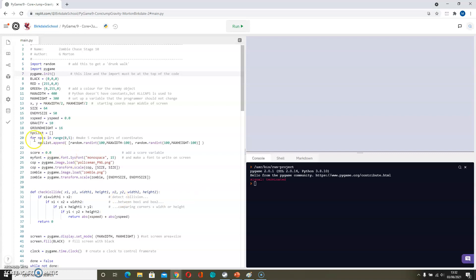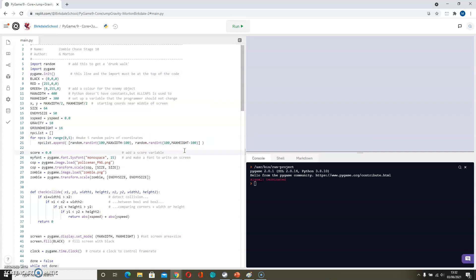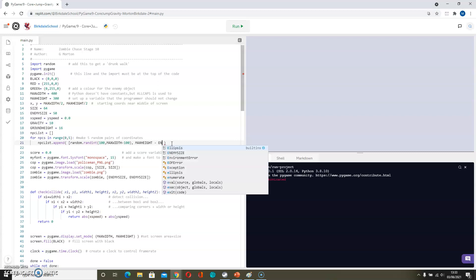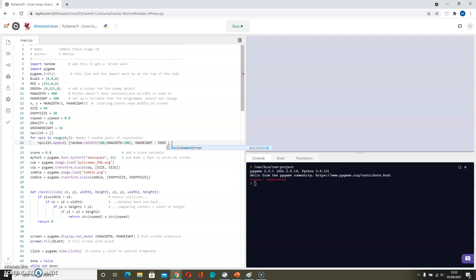First of all we're going to find this generation code here. So this is where we create our NPCs, and we're going to take them with a Y coordinate of max height. And then we need to... that max height would be the very bottom of the screen, so we need to take away their size. So that's enemy size.